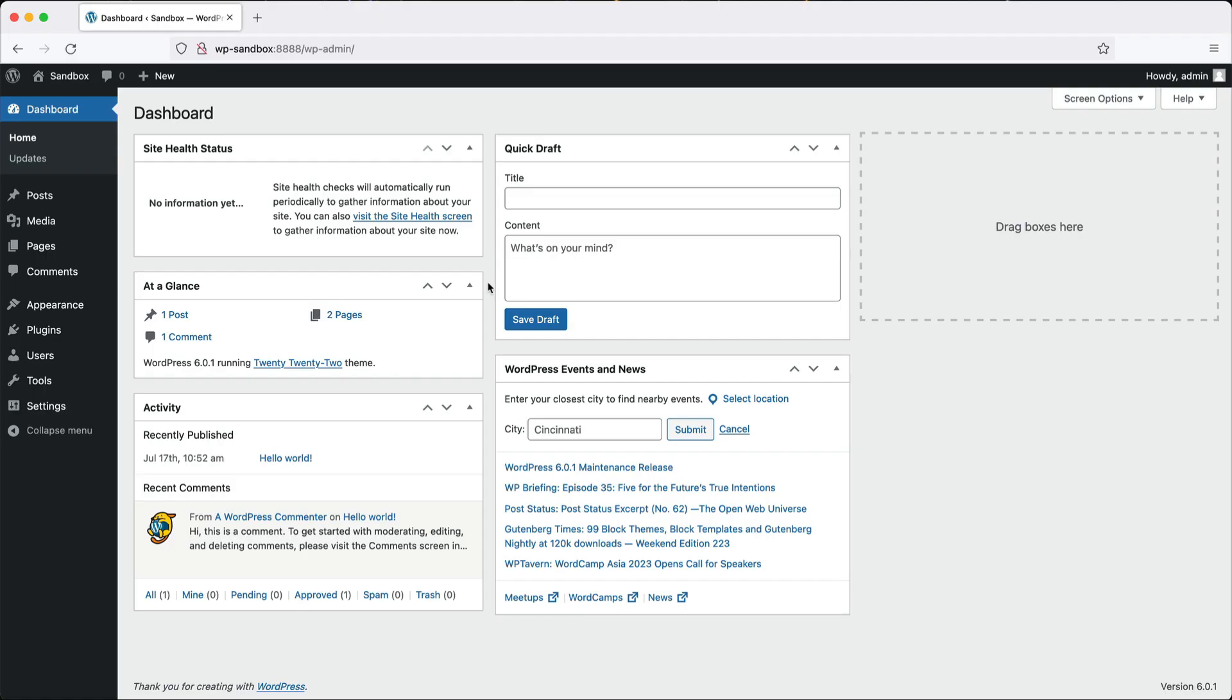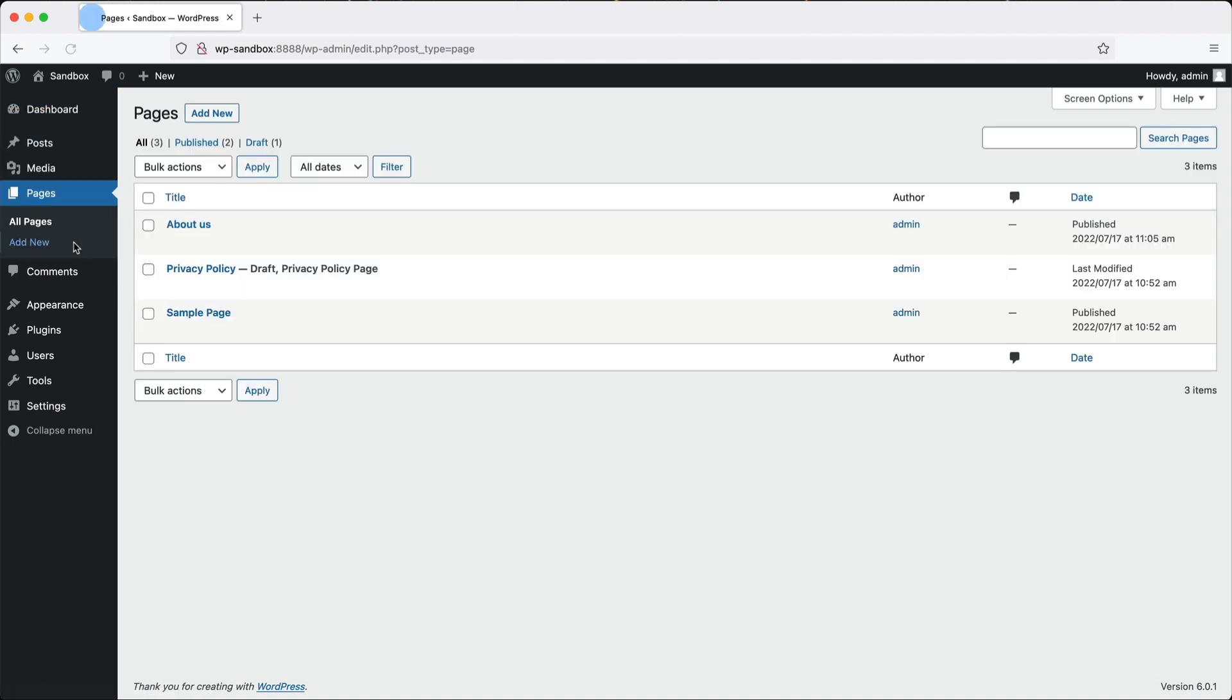Here is my WordPress site. The only thing I have done is installed it and created one extra page, which is about us. To start things off, let's go ahead and install redirections.